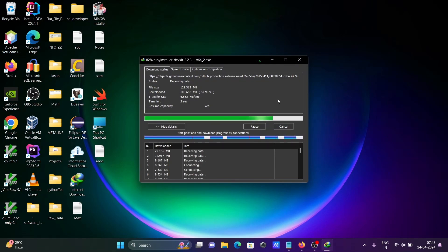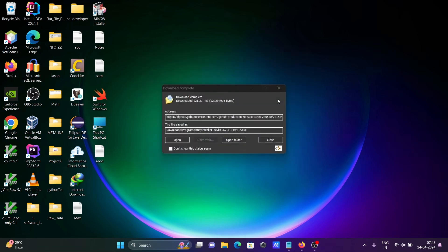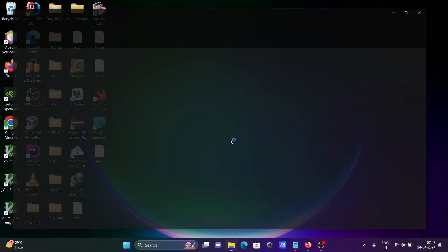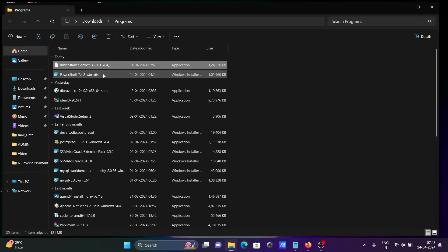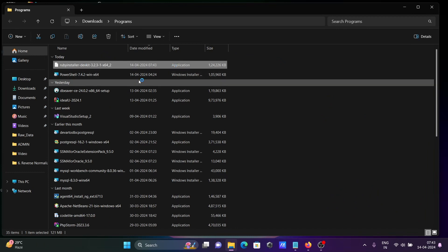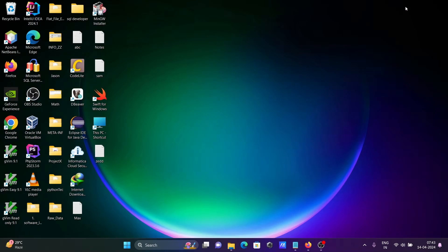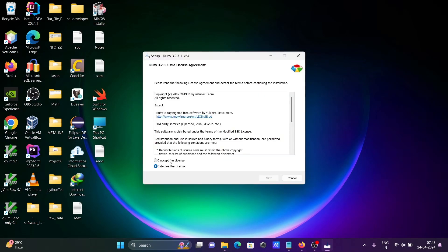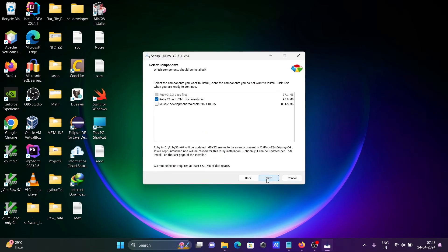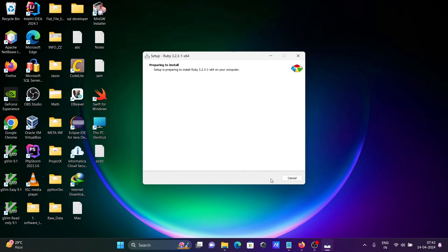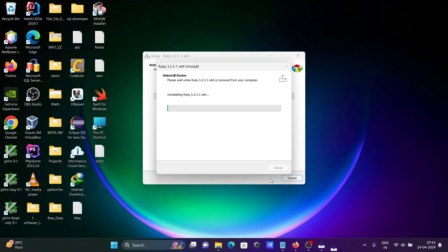Now you can see this file has been downloaded. Let's click on open folder and double click on this exe file. See all these terms, let's click accept, next, and MS1 development tool change. Let's click on next.